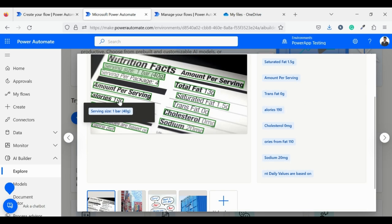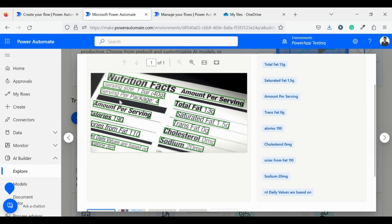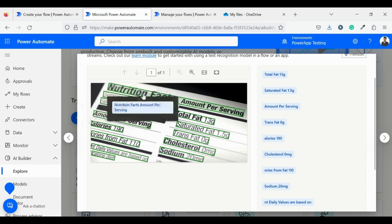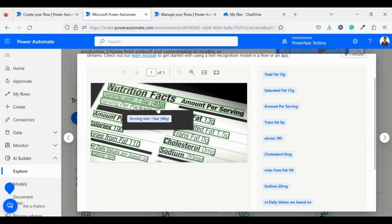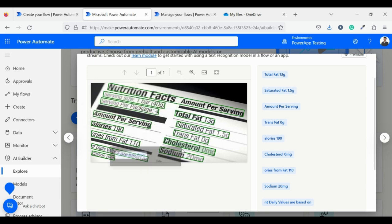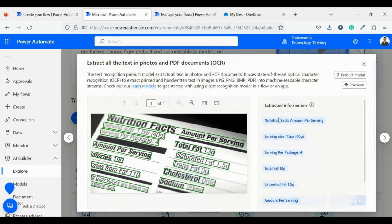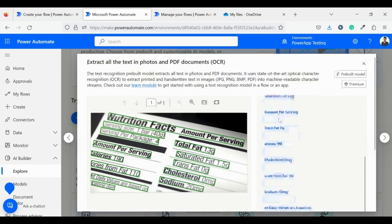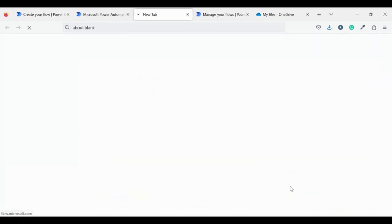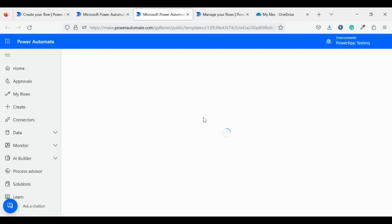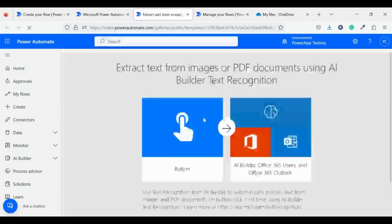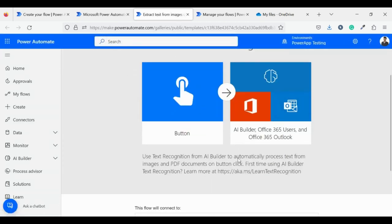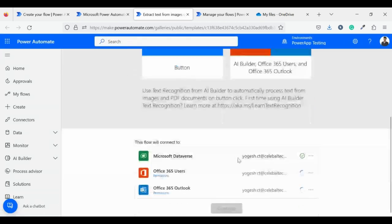Now as we can see here it's using a sample image and extracting all the text from this image successfully. For using this model in our flow, click use in flow and wait until it's fully loaded. Set up your Outlook ID and click on continue.